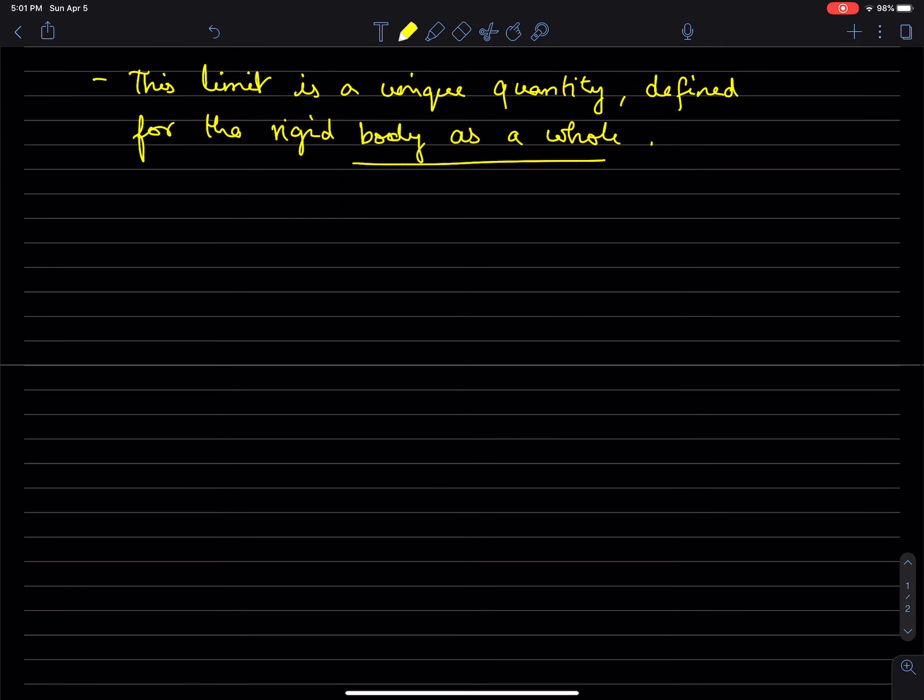And you should never say angular velocity about a point. Never say things like angular velocity about a point because it turns out it's a property of the whole rigid body.